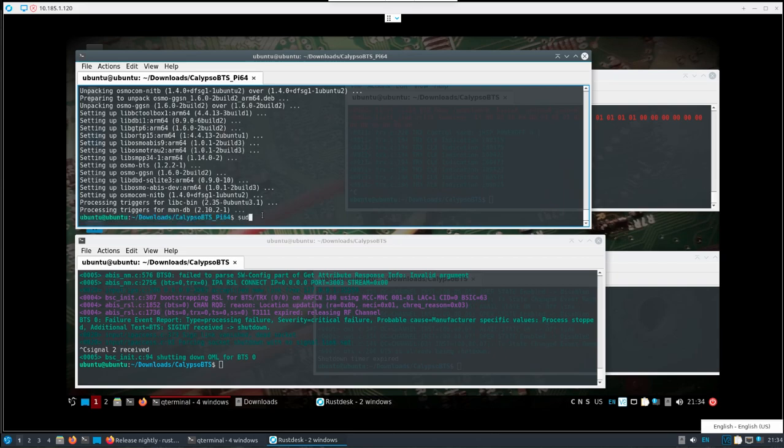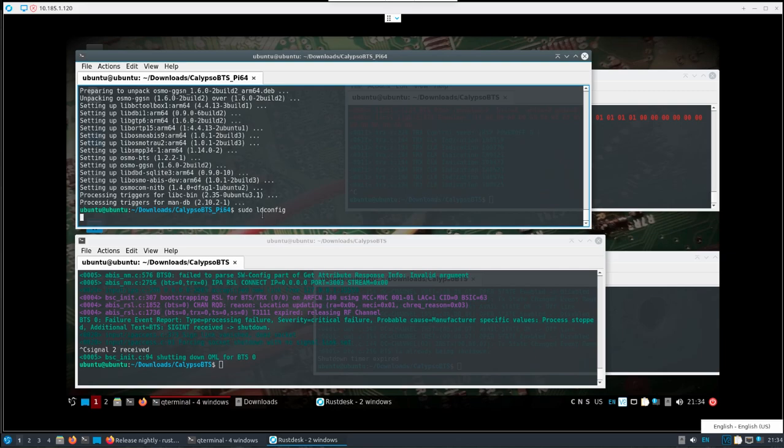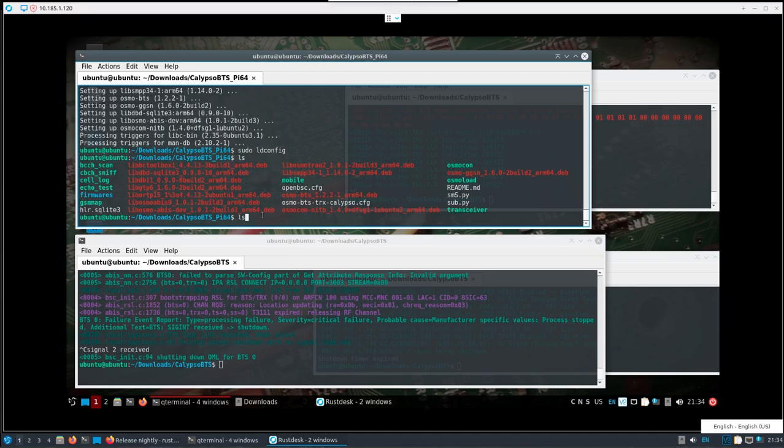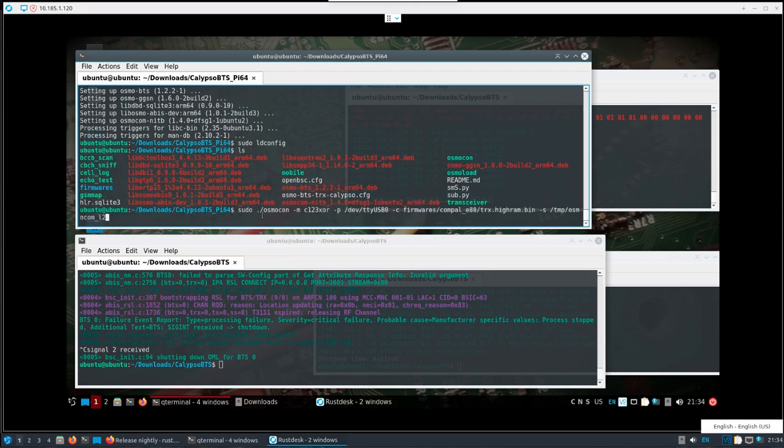Okay, and at the end of it, for good measures, I'll just do an ldconfig. Now we should be set up. You'll see all the binaries are already here. The only ones I've really tested so far is what we need to set up this Calypso BTS.